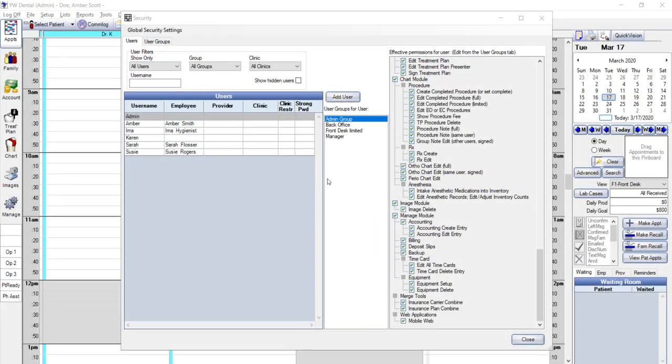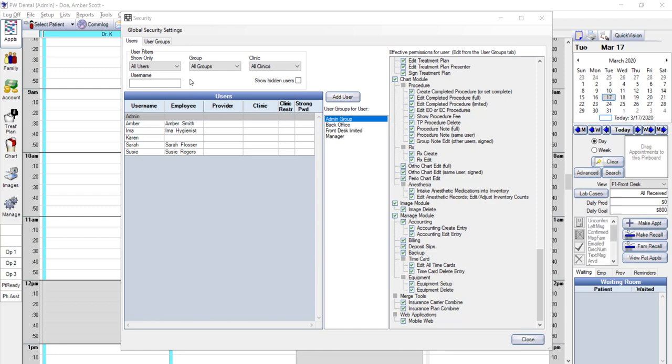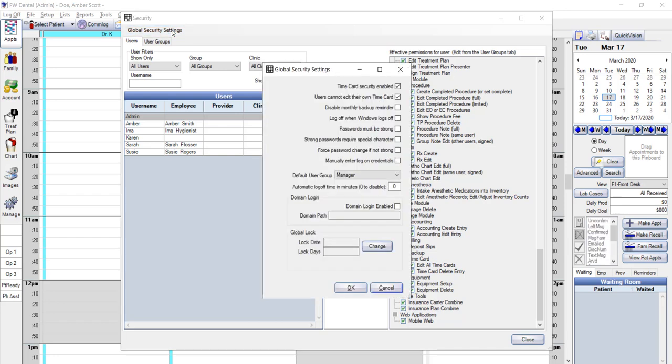Lastly, we're going to talk about global permissions. Everything we discussed before was based on group level that can affect individual users or groups. The global permissions affect all users. You can change your global permissions at any time by clicking on global permissions in the upper left corner of the security setting.